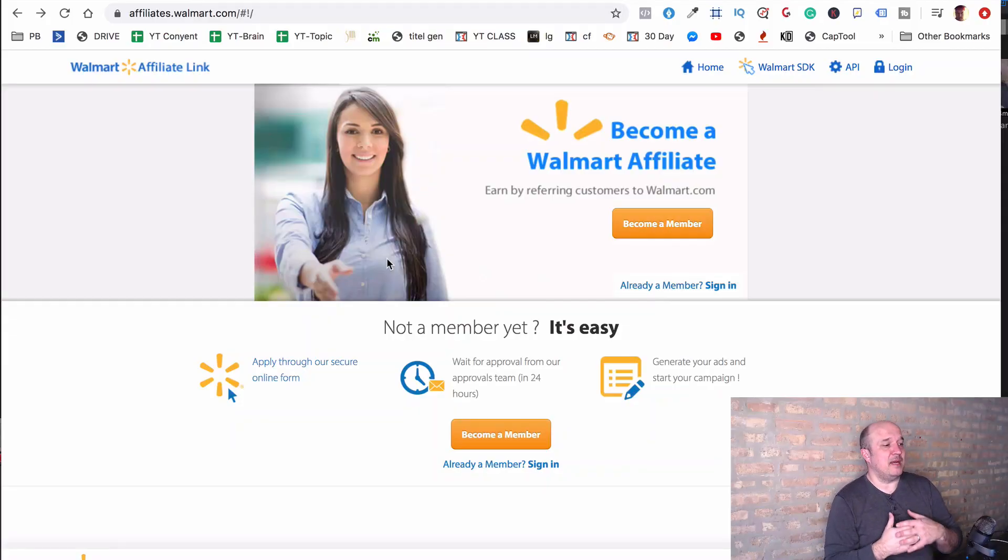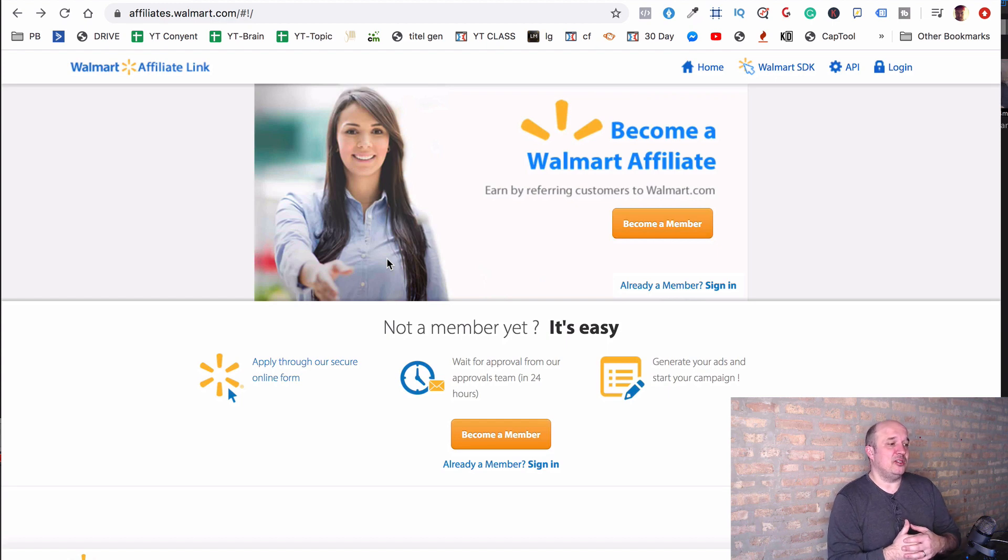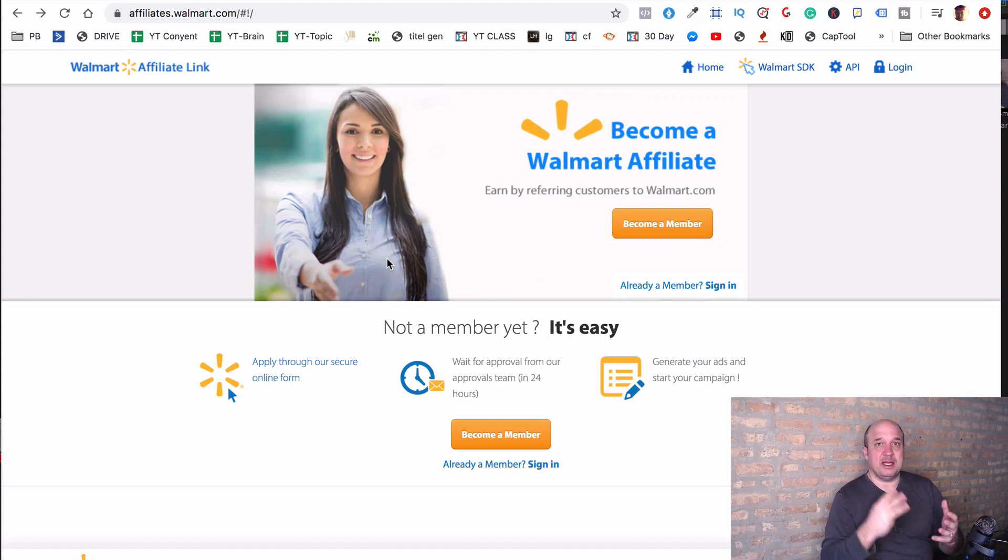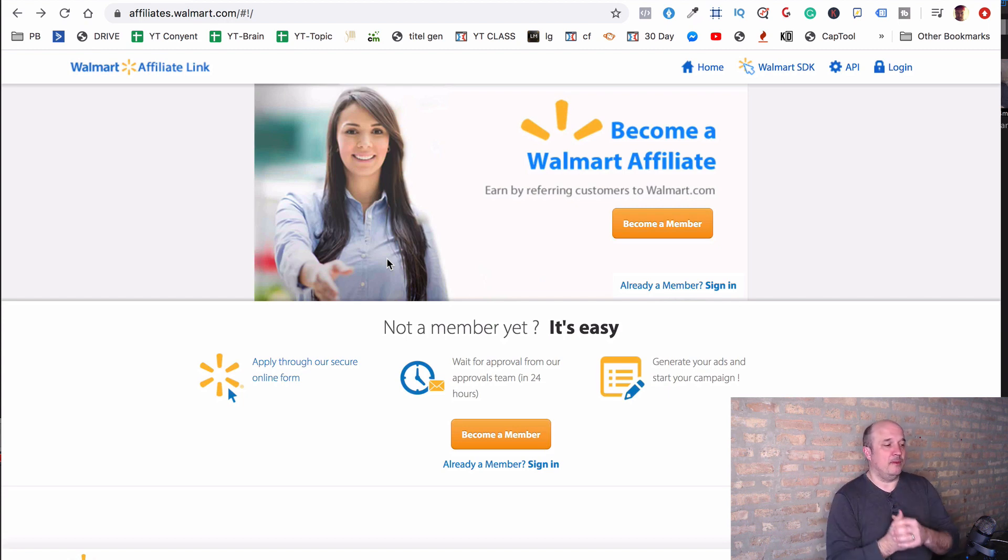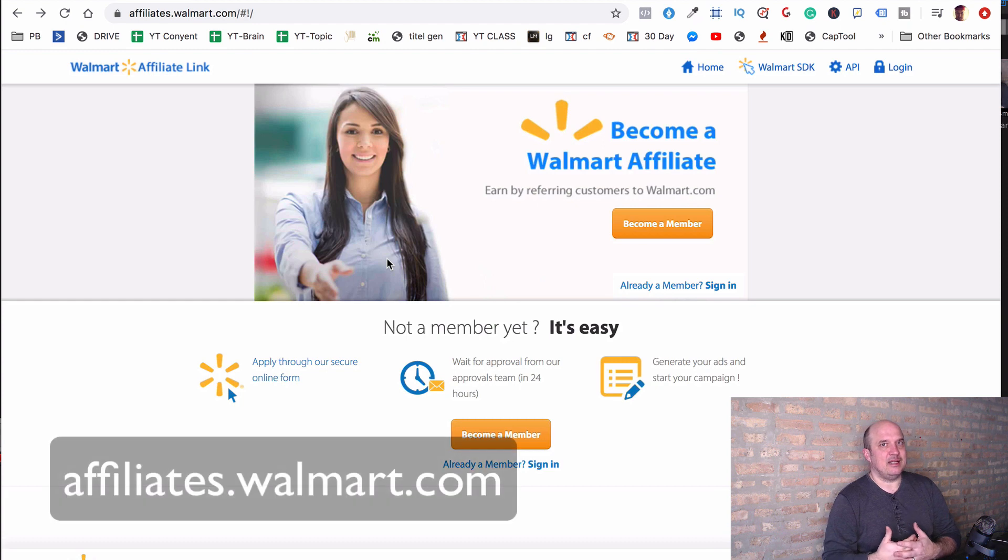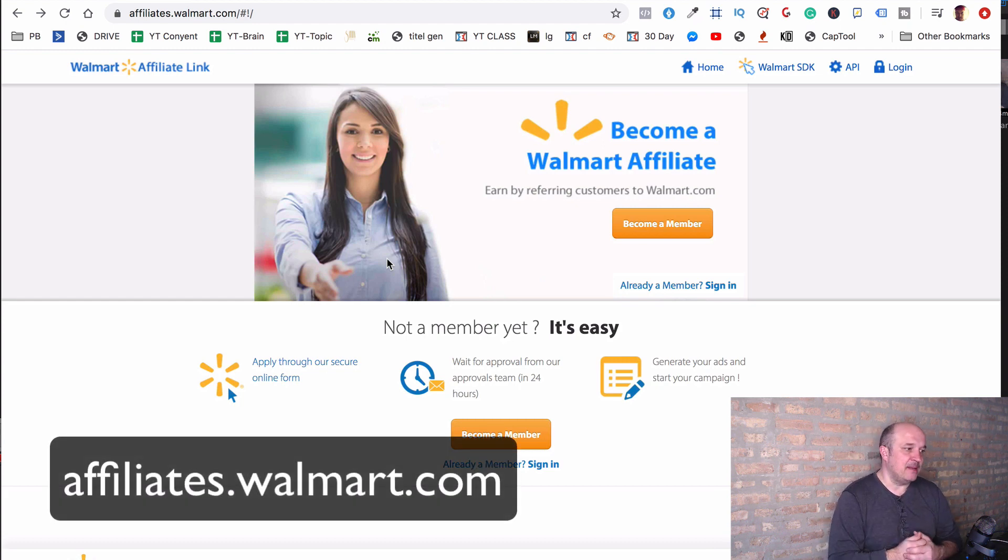Alright, so let's get into it. First of all, I'm going to talk about how to get started with Walmart, and then I'm going to share with you the top three ways to actually make money with it. Because you need kind of a platform.